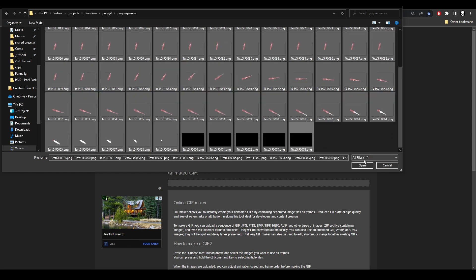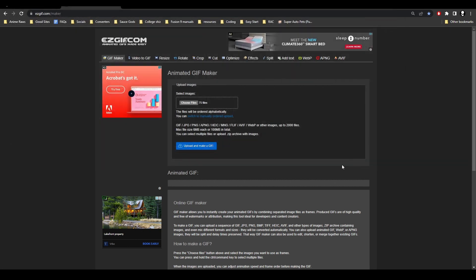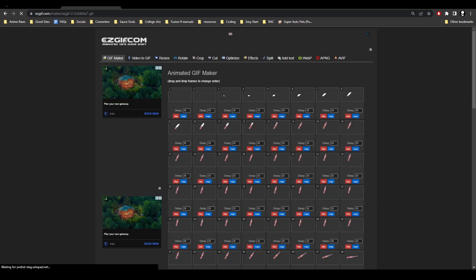And then you're going to highlight from the top this image, go to the bottom and go to this image, and then hit open. It's going to upload all those files here, and then we're going to hit upload and make GIF. It's going to take a little bit for it to render.